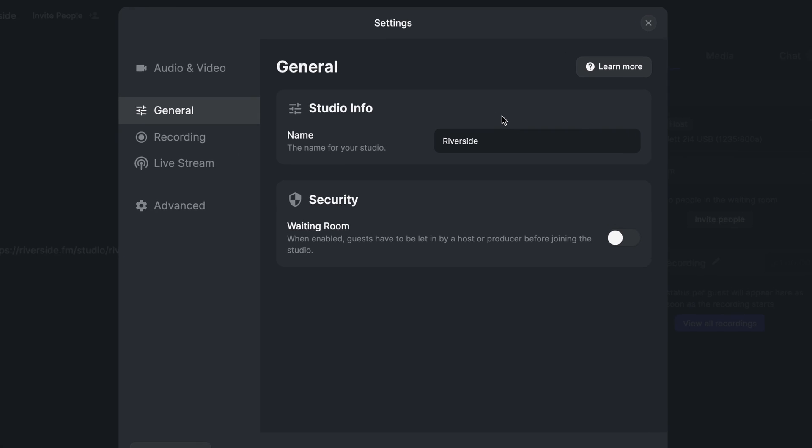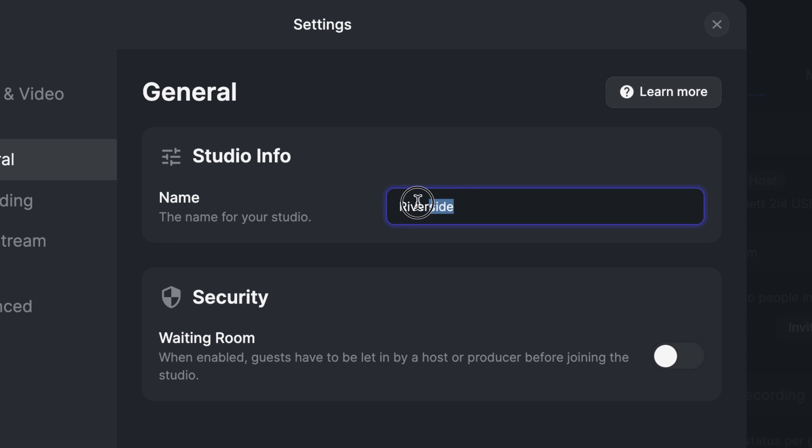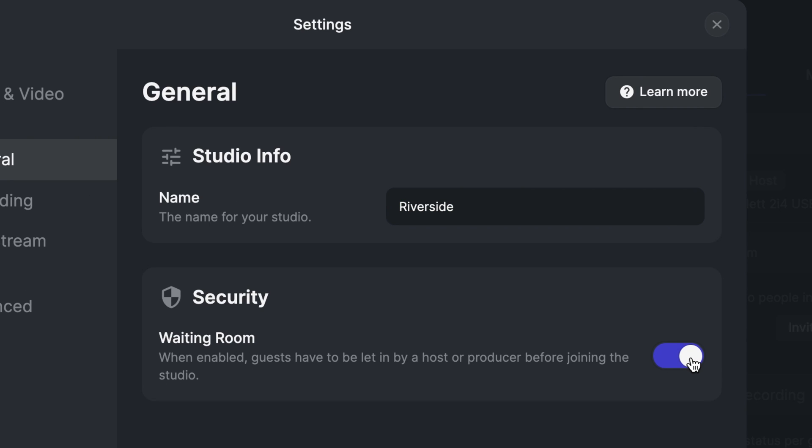In the general tab, you'll be able to change the name of your studio, and you'll be able to enable or disable the waiting room. When you enable the waiting room, guests will have to be let in by a host or a producer before joining the studio.